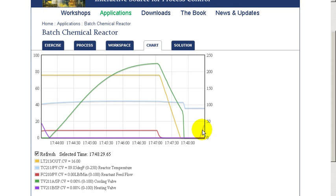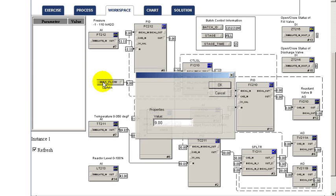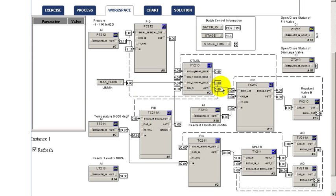So this is a typical batch, so let's look at how the maximum flow specified by the operator impacts the batch cycle. So here we'll change it from a value of 10 to a value of 12.